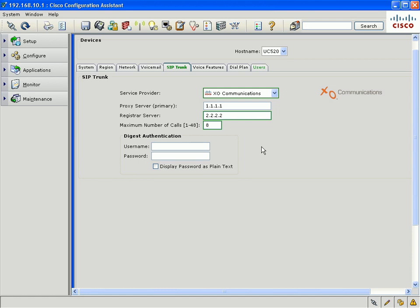Once you enter these parameters, CCA will automatically apply the configurations to the UC500 to guarantee that the UC500 can interoperate with the SIP trunk provider that you selected.